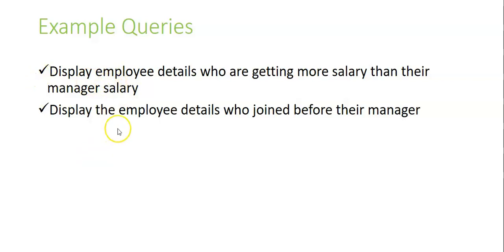And for example, if you want to find the details of employees who have joined before their manager. And in this we have only one date column. And the same date values should be compared with the values of the same date column itself.